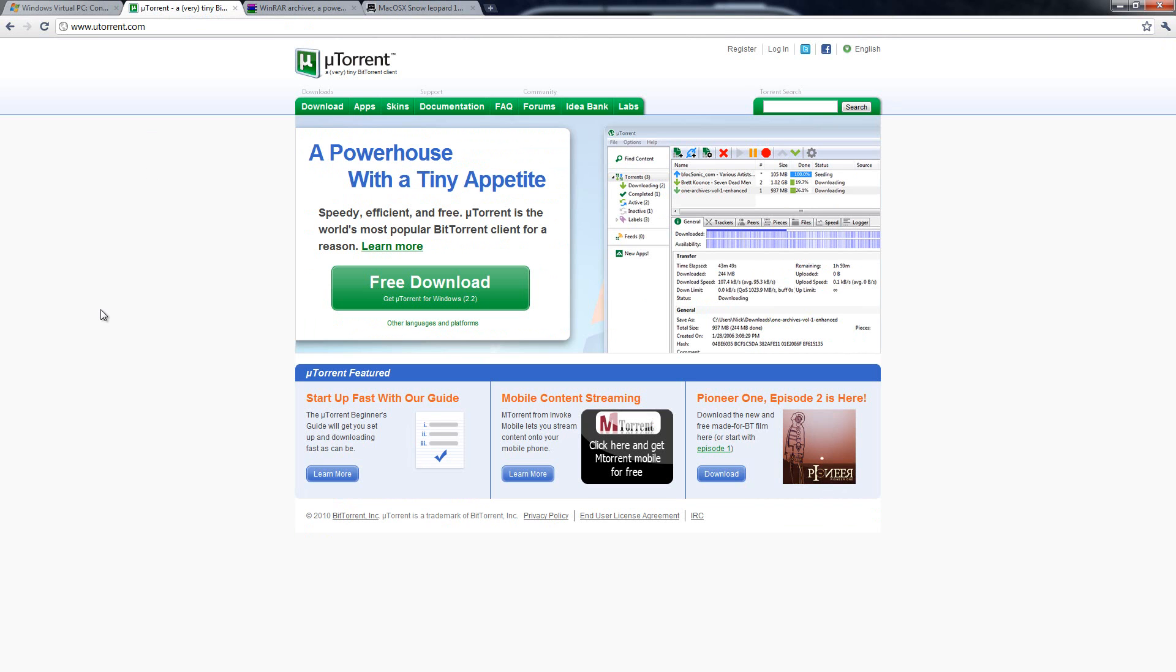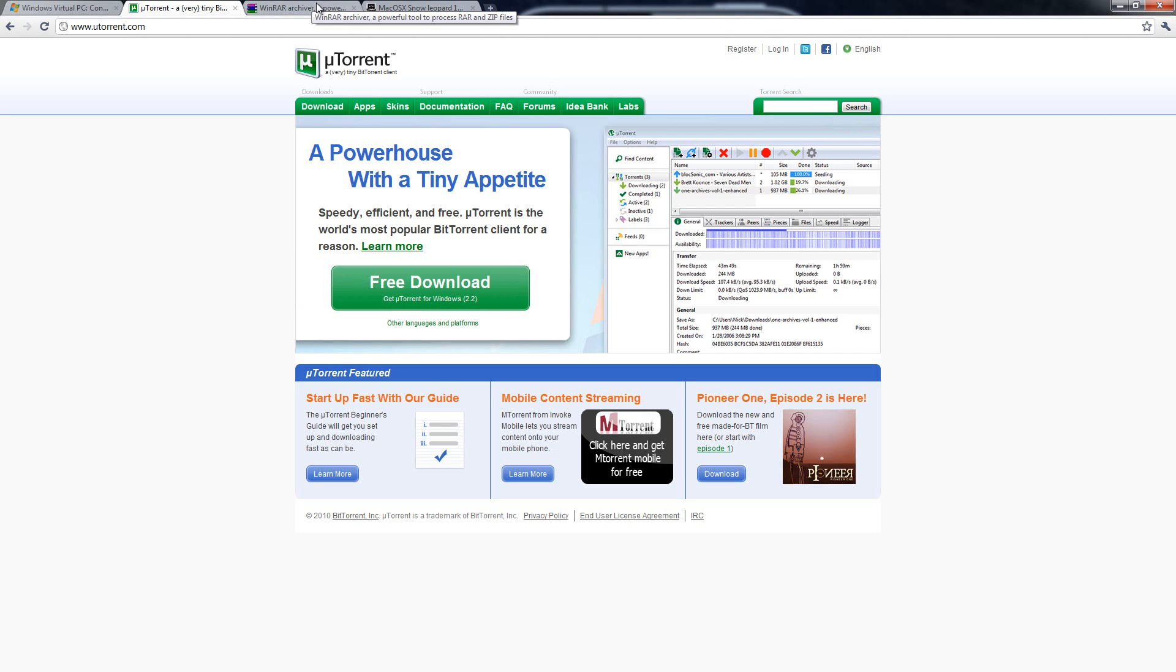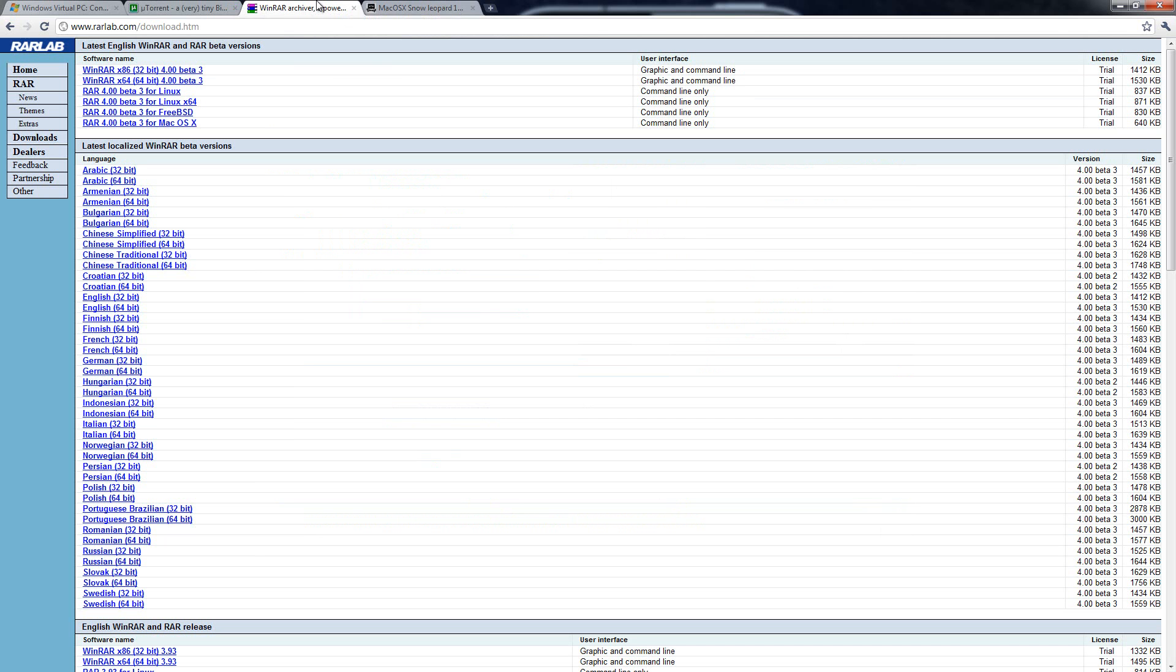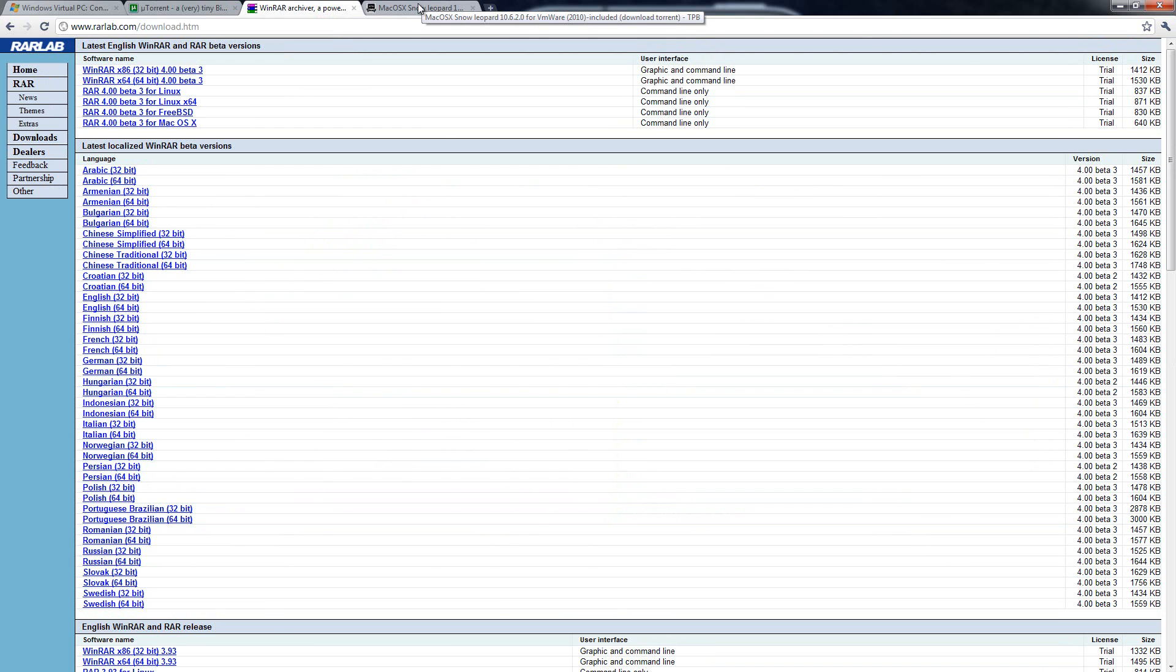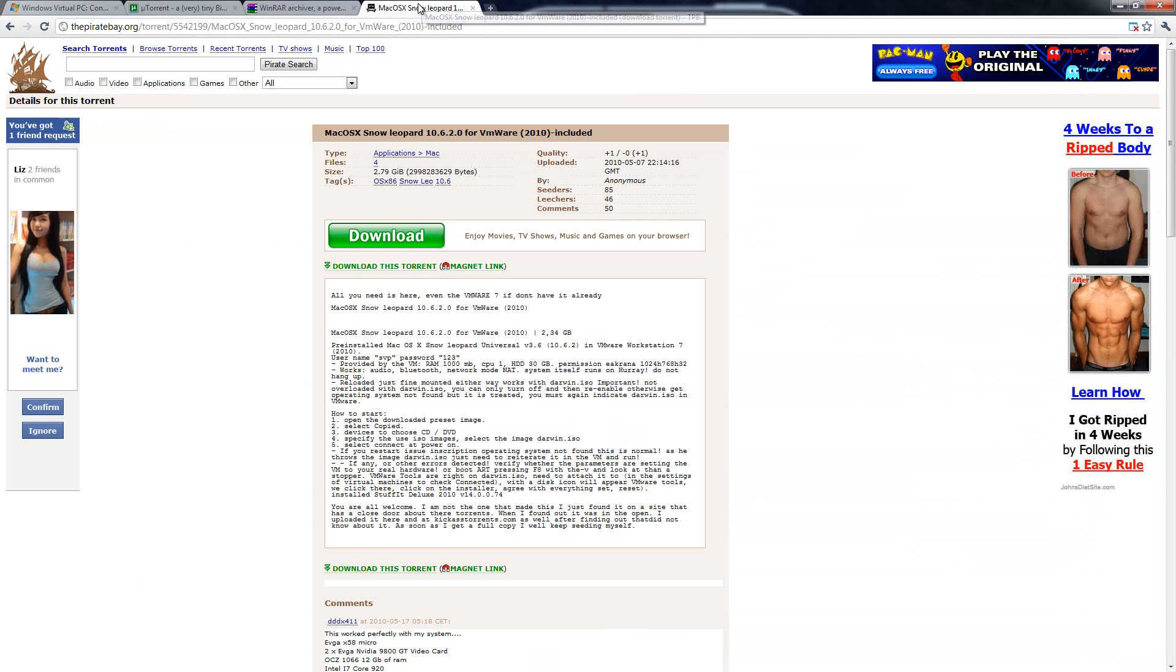...you can come and download this torrent program. If you already have a torrent program that's great but this is the one that I recommend, uTorrent. Just click free download and then once you have uTorrent downloaded and installed you're going to download WinRAR. You can just pick it from this site right here and download it.